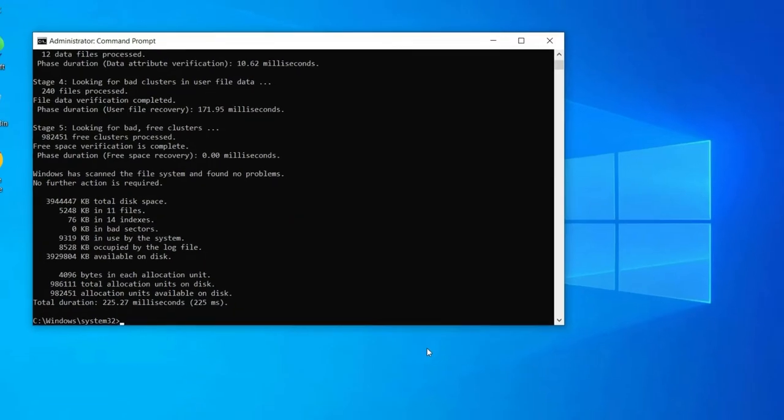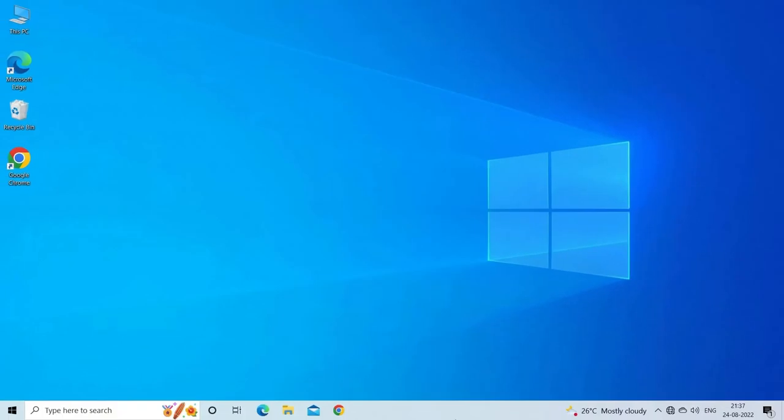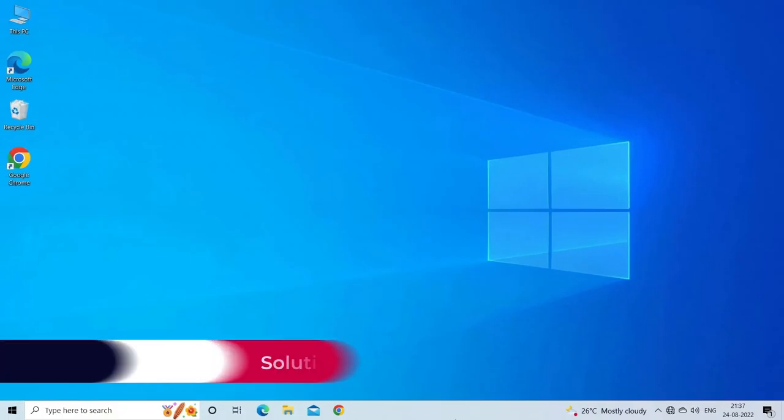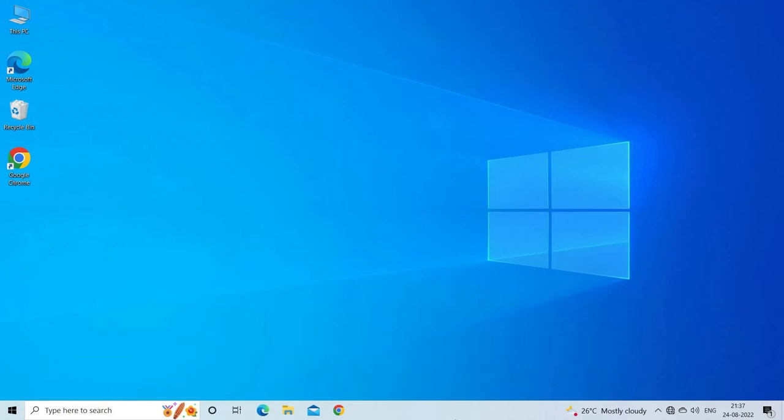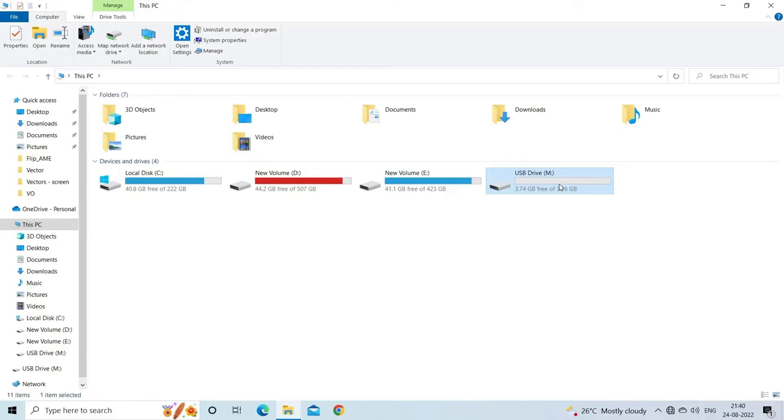Solution 5: Modify ownership. Another method that you can try to solve the USB drive not accessible problem is to modify the ownership of a disk drive that is inaccessible. In order to do so, follow the steps as guided. Firstly, go to the File Explorer, make a right-click on the USB drive, then go to the Properties option.